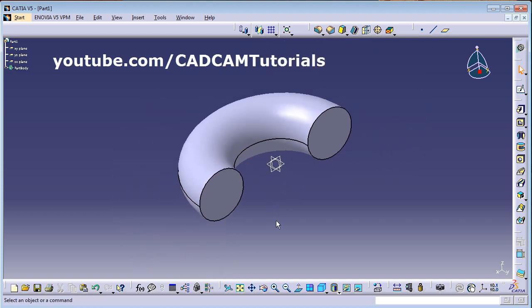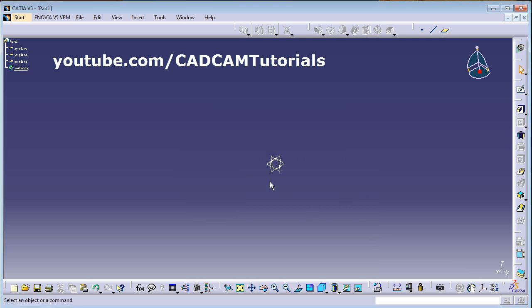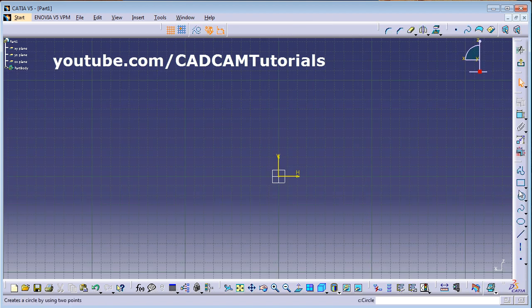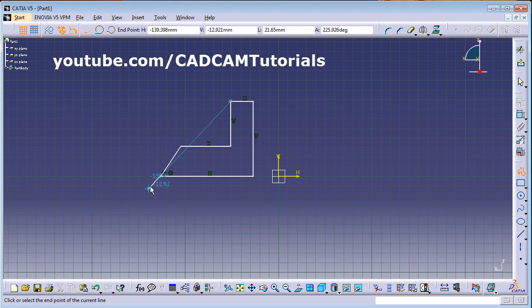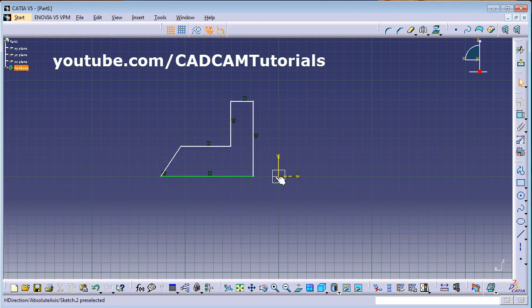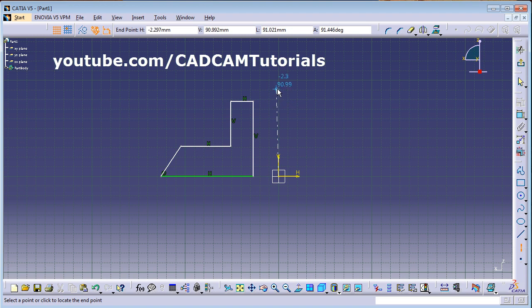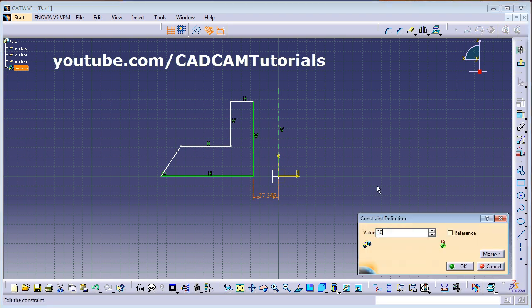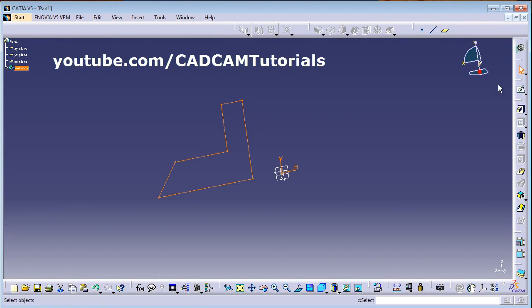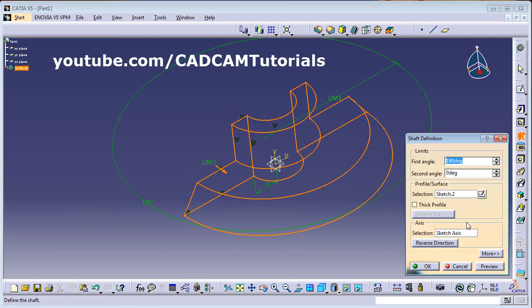Your shaft is ready. Now delete that object and create a more complicated shape. Click on Sketch, select the plane, and create a shape using the Profile command. Once the shape is created, revolve it around the axis. The distance from the axis determines the radius of the internal hole. Click Exit, then click Shaft and set it for 360 degrees.